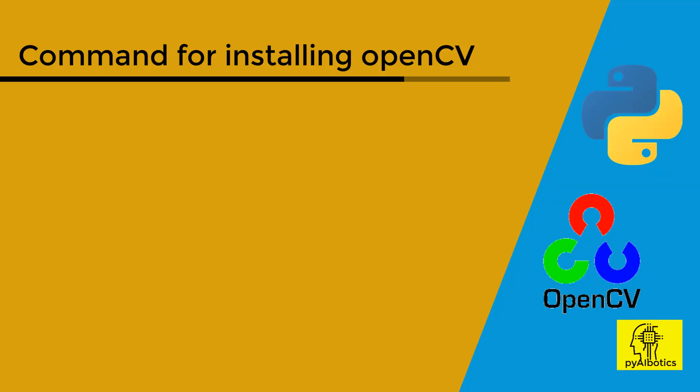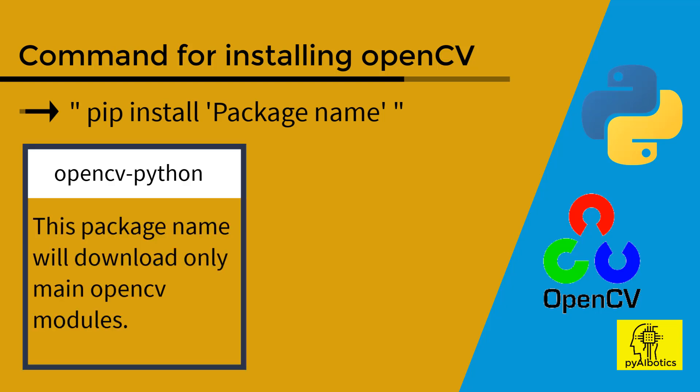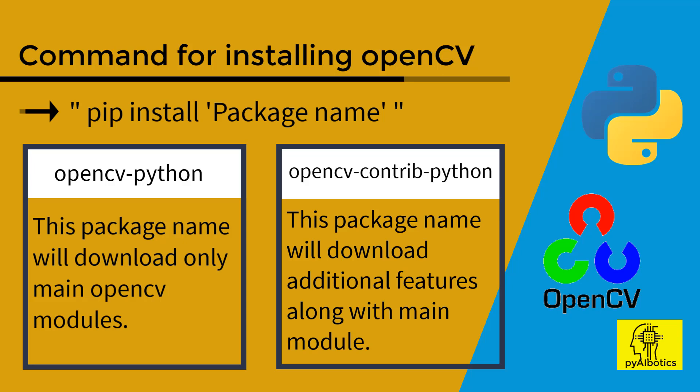Once pip presence is confirmed, use the command pip space install space package name. For OpenCV library, package name would be either opencv-python which will download only the main OpenCV modules, or you can also use opencv-contrib-python which will download extra modules along with the main module.